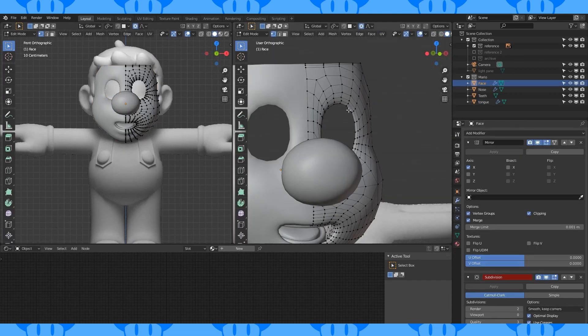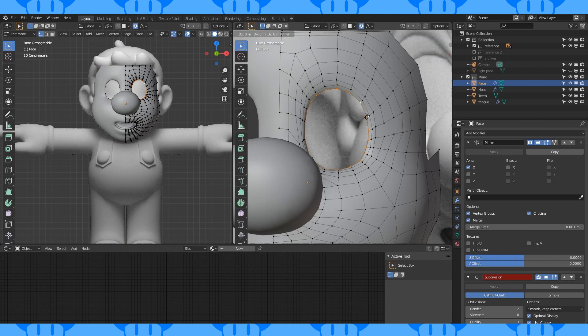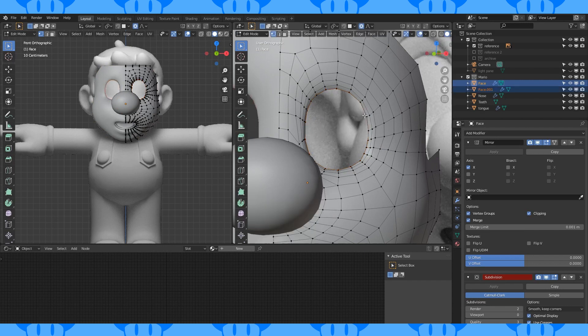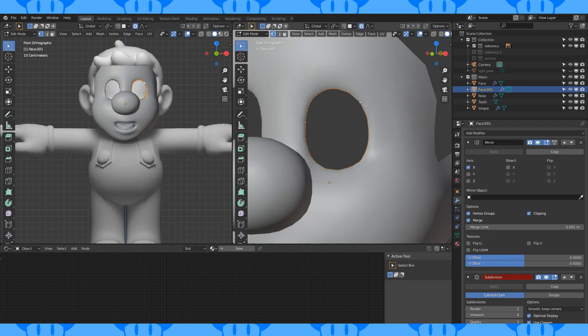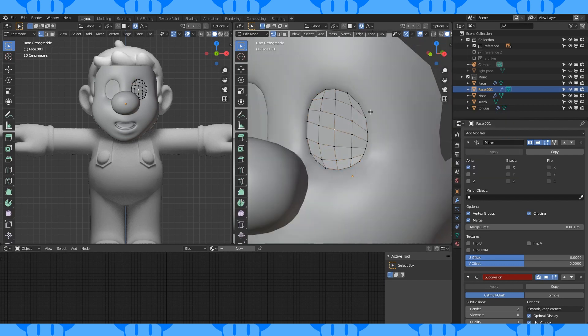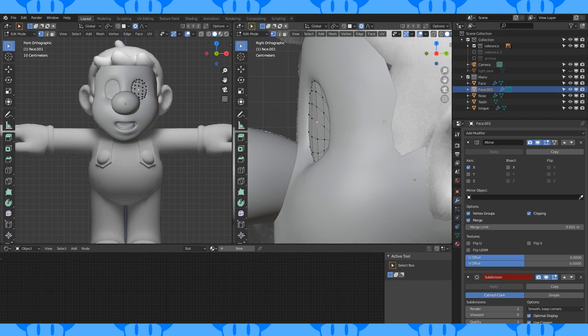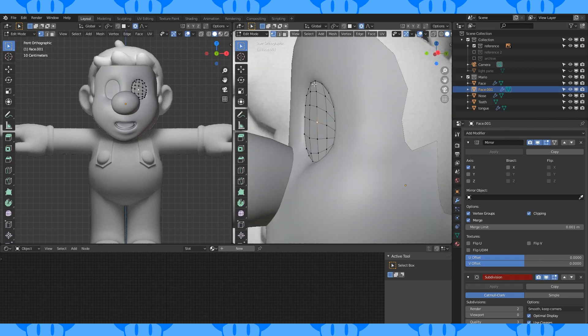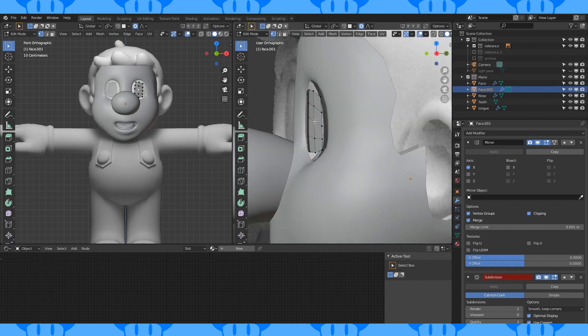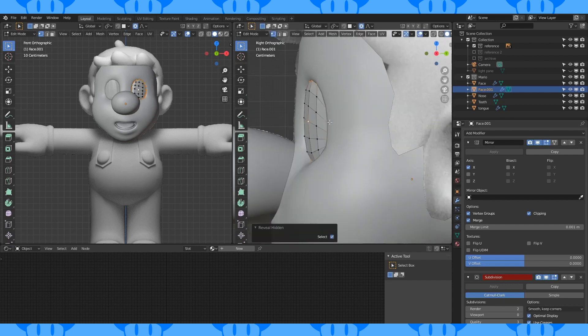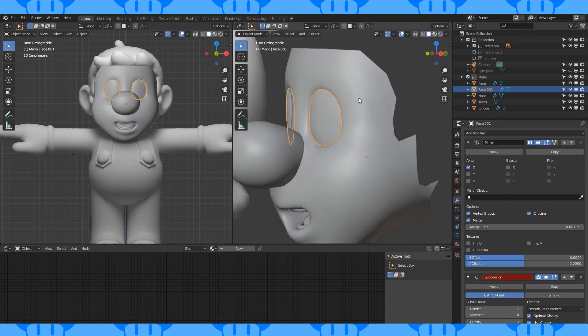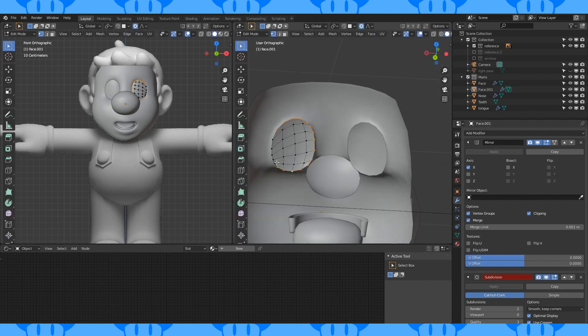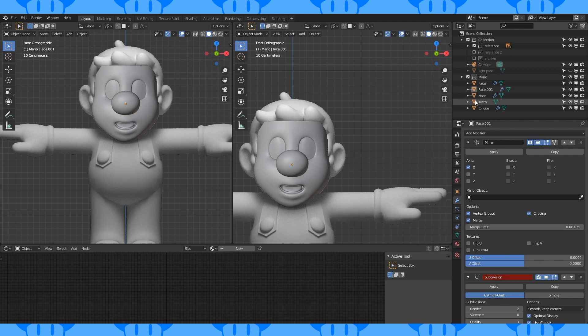Alt select this edge loop, duplicate with Shift D, separate with P. In object mode, select the new eye object. Hit F3 and search for grid fill. The defaults seem to work. If yours looks different, my settings are a span of 6 and an offset of 0. Select these outer vertices and hide them. Select this middle vertex and move forward with proportional editing turned on. Alt H to unhide. Select all and shade smooth. Select this outer edge loop, extrude and scale. Name this object eyes or whatever.